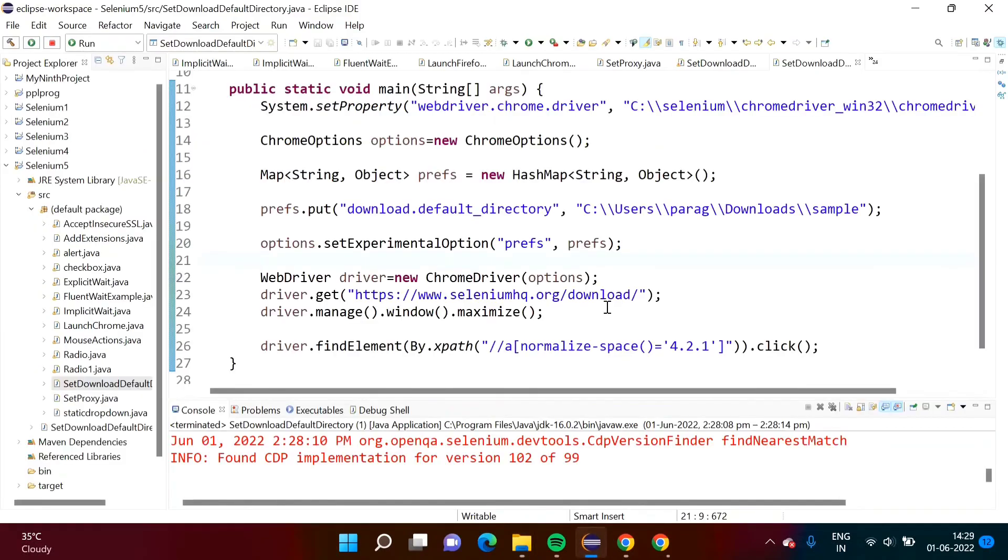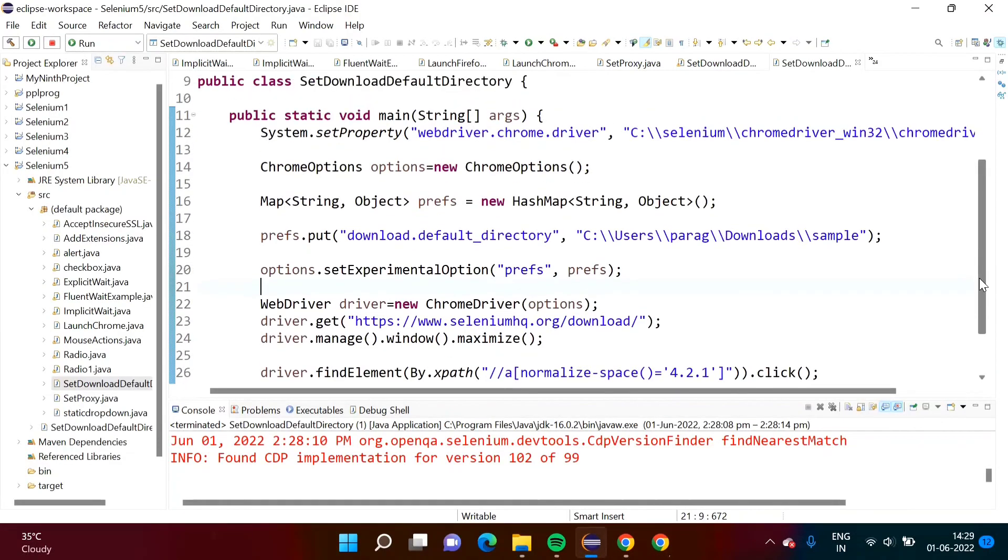In this way we can set download path in Selenium for the Chrome browser. Friends I hope you like this video. If yes then click on like, subscribe to the channel and don't forget to press bell icon so that you will get notification of our next video. Stay connected. Thank you.